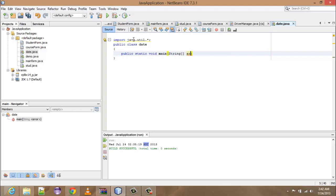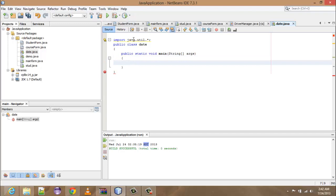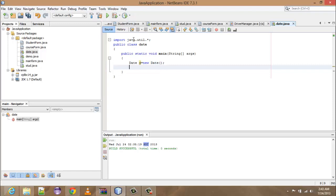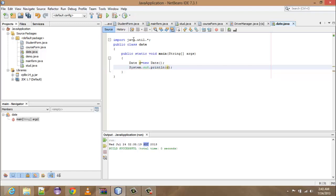Then you have to make the main method: public static void main, string that is an array of string arguments. Then you have to make the object of date class: Date d is equal to new date. And now we will print this date: system.out.println and just write d. Now run it by pressing shift F6.